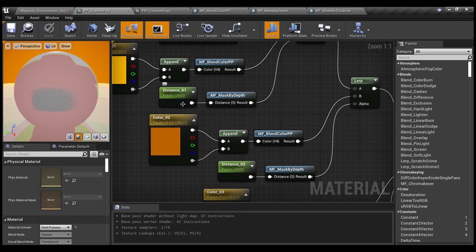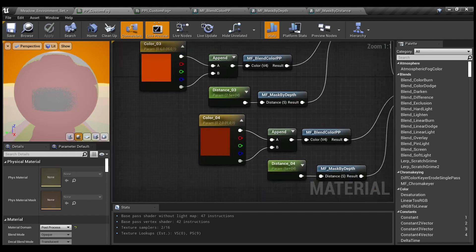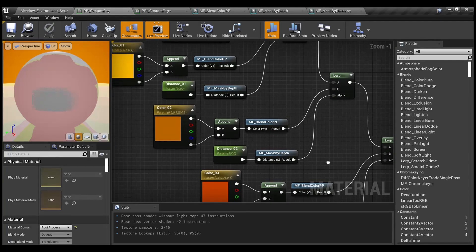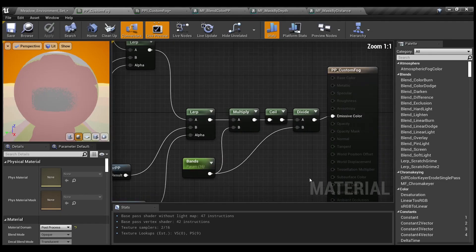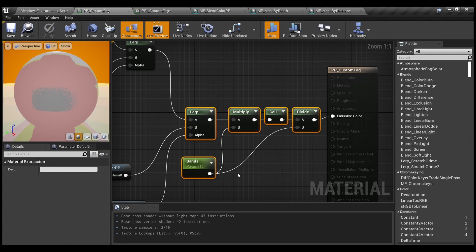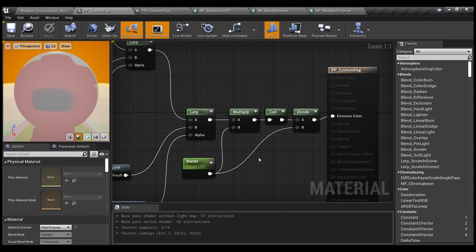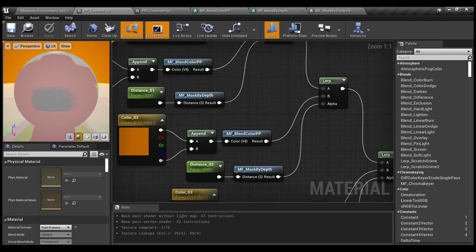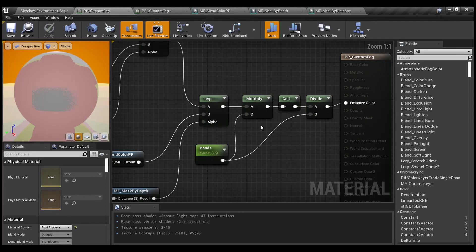Here are simple scalar attributes. You can see each iteration has its own unique settings. Also, here is one more addition — it's for adding some sort of stylized bands. When we multiply some value — our overall scene texture — by a certain attribute, then use ceil, round, or floor depending on the result you want to achieve, and also divide by the same attribute, we will receive some sort of bands. It's like a gradient with particular steps from black to white.